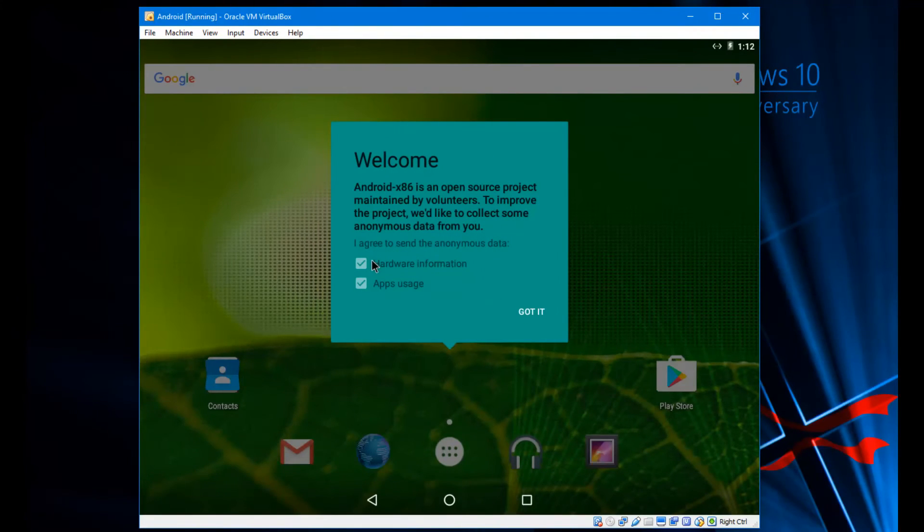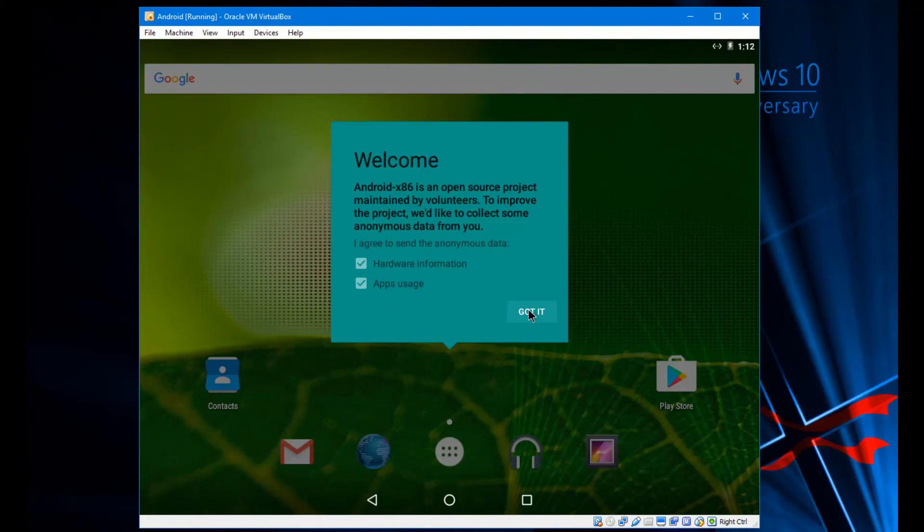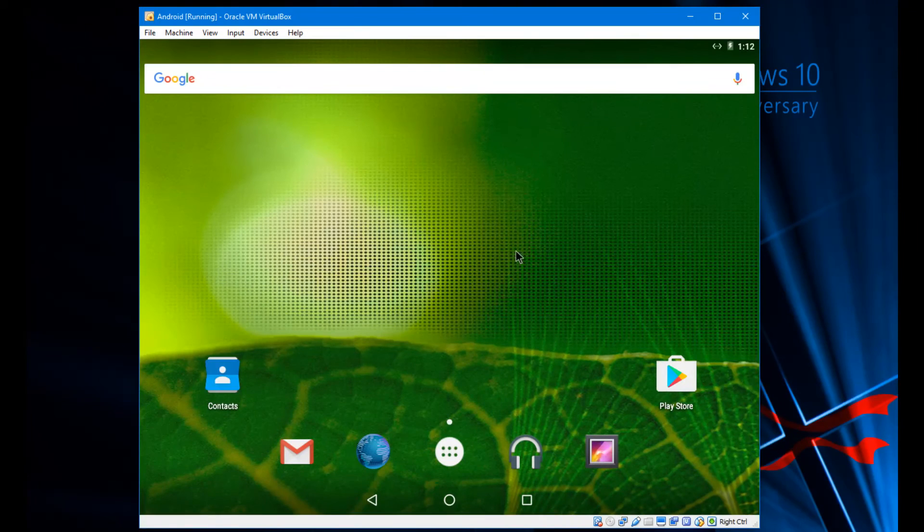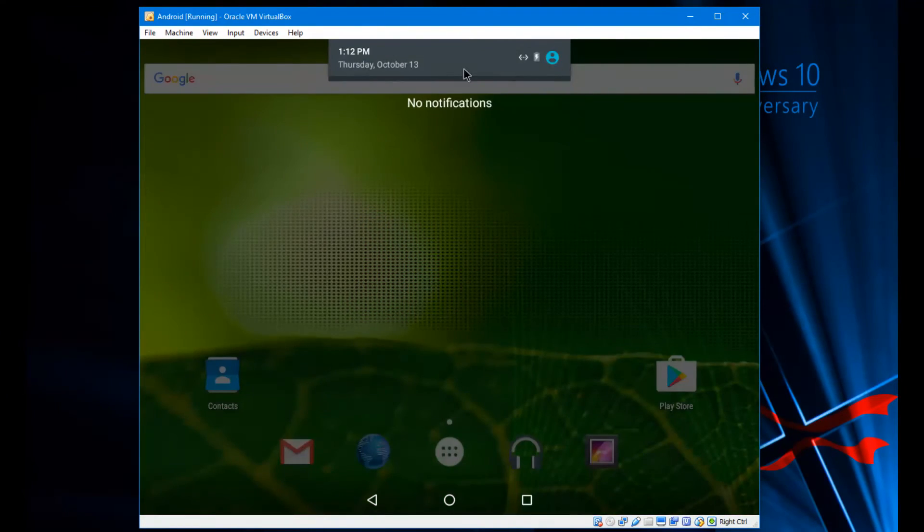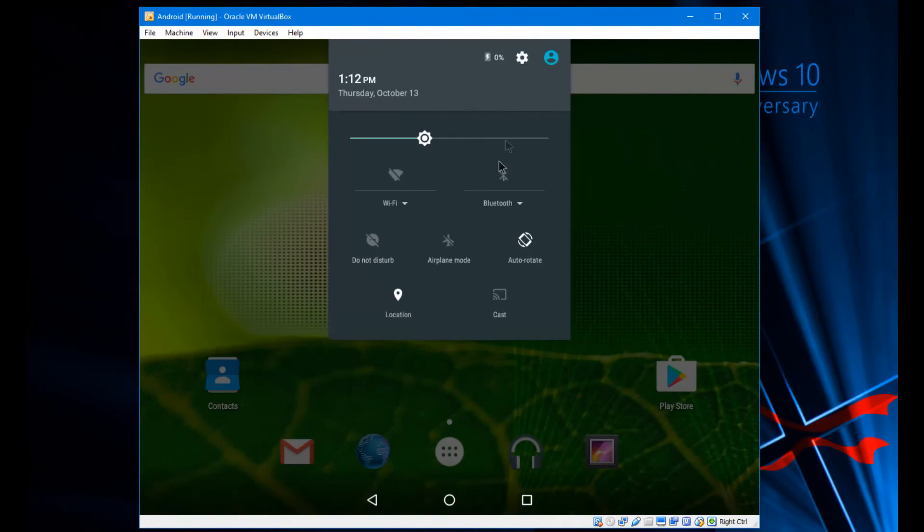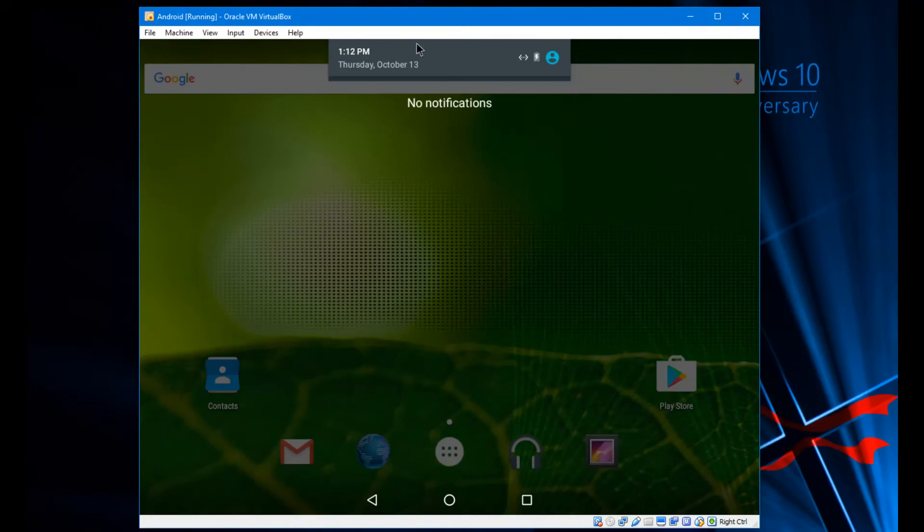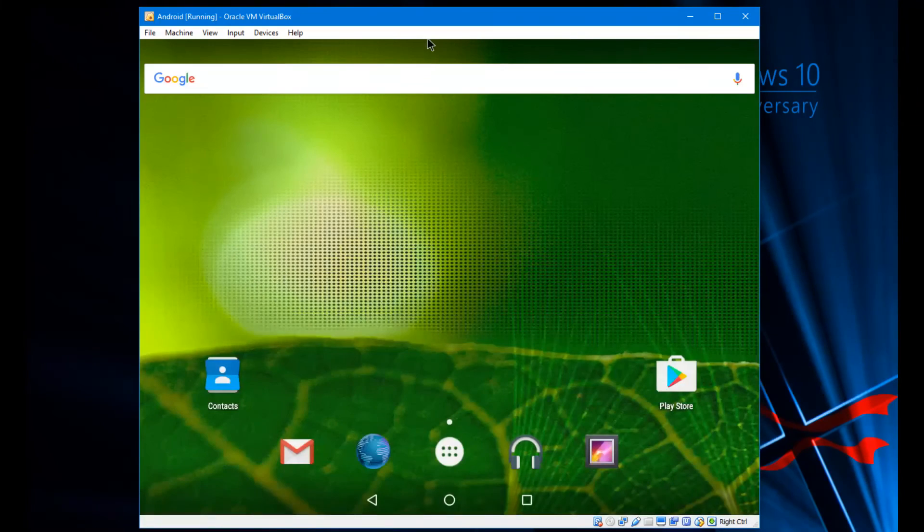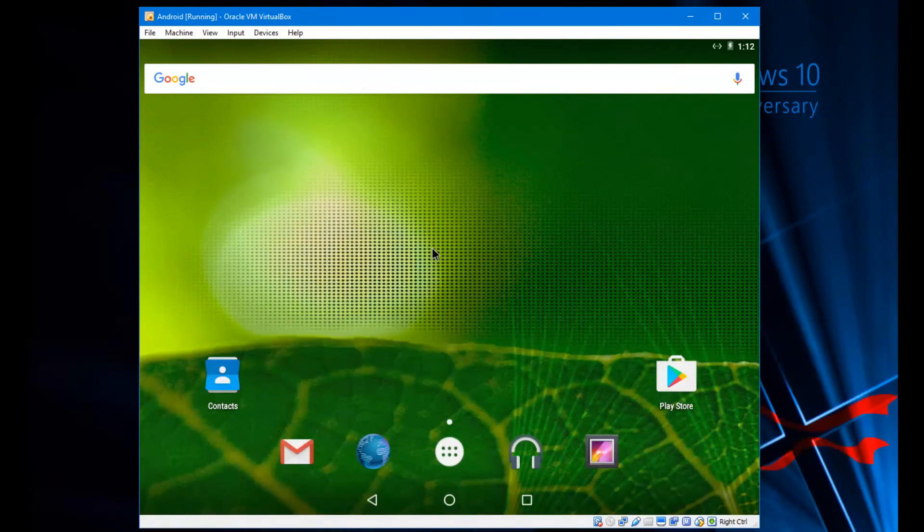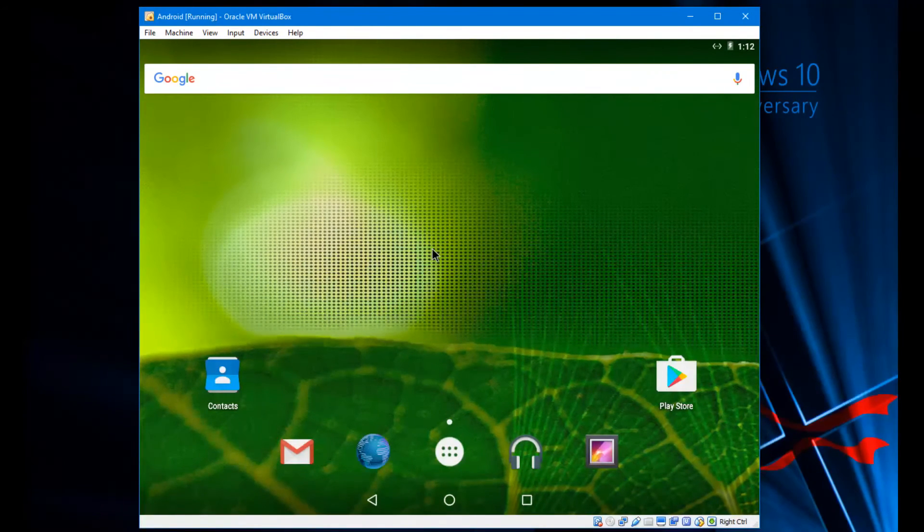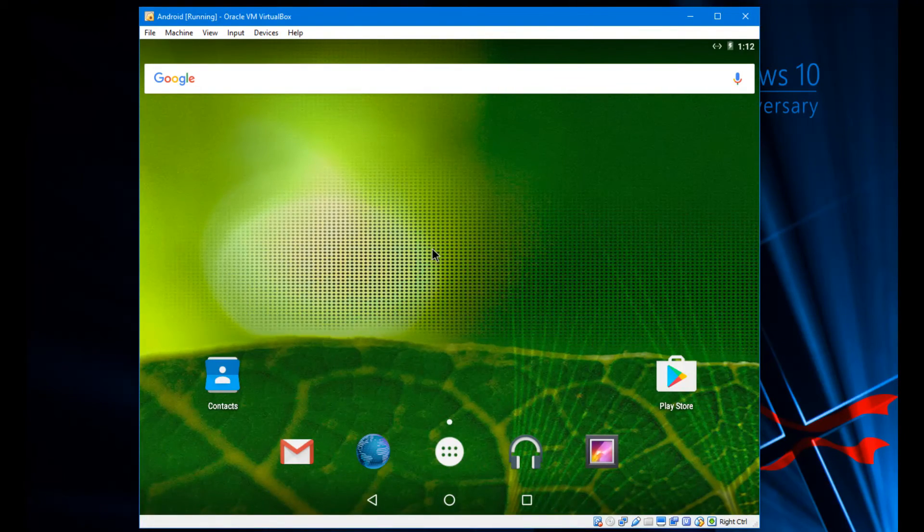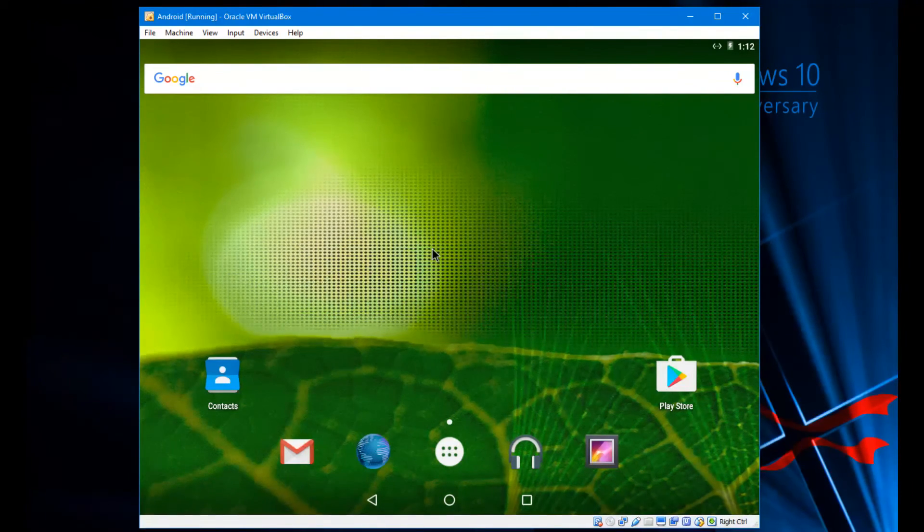And there you go. Now it gives you an option here. I'm going to hit got it, so that way they can use the information to kind of help them improve the Android port. But yeah, you can pull down your mouse here and as you can see you got the notification center like it's an Android. Now here's the benefit of this over Blue Stacks. Blue Stacks is Android in essence, yes, but it's a very slimmed down version of Android and it's only made to be used for emulation. It's not really made for anything else.